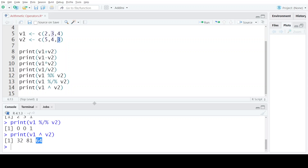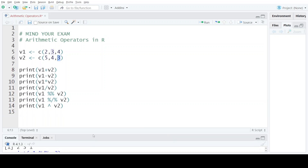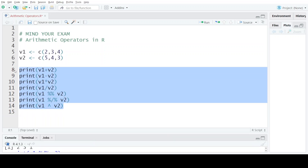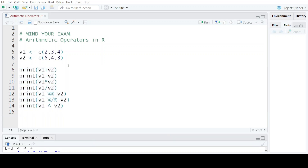So these were all the different kinds of arithmetic operations that can be performed on vectors in R programming language. That's all for today's video — I hope you have understood all these operators. Thank you for watching, till we meet in the next video. Mind Your Exam.